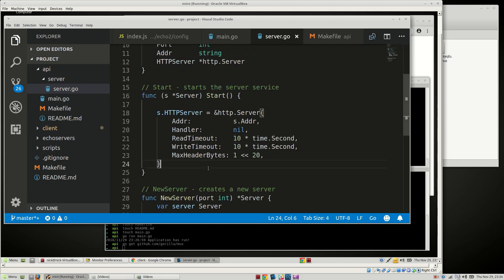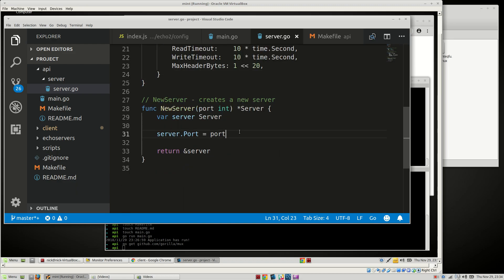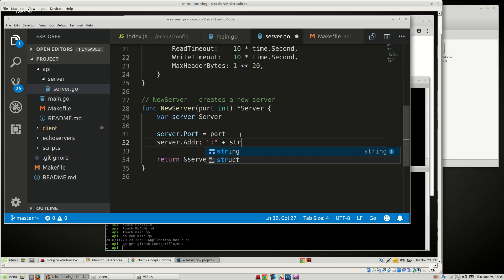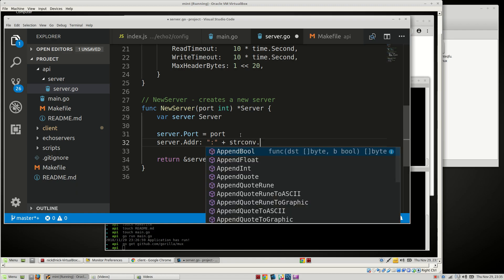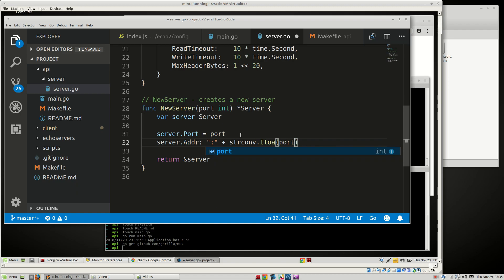The address is actually going to be a string. So we'll say address is equal to the port formatted as a string — we'll use strconv.Itoa, which is integer to string, passing in port.